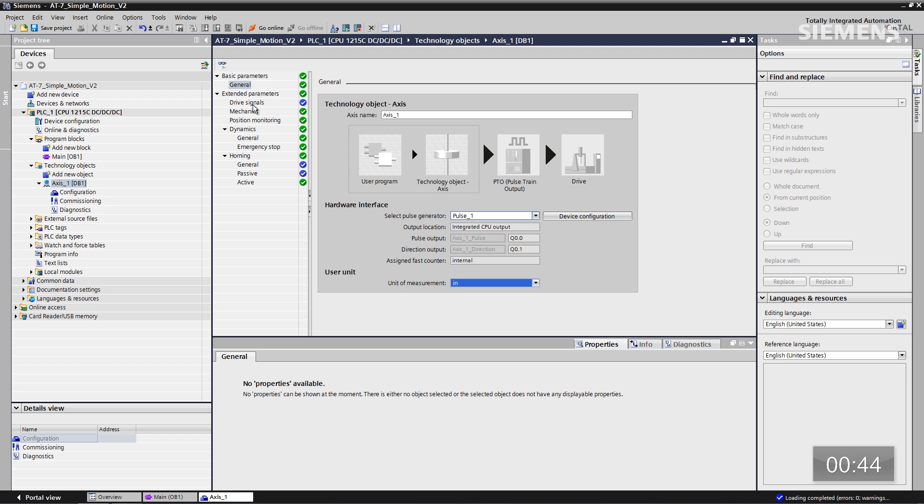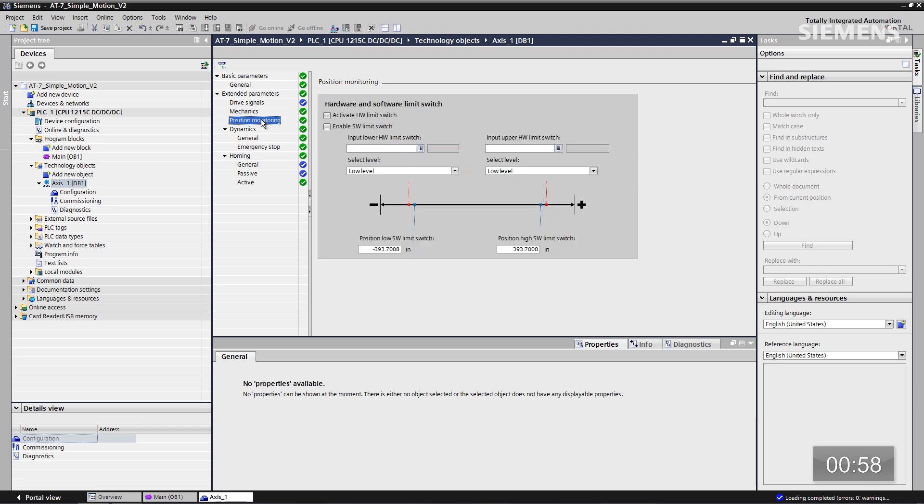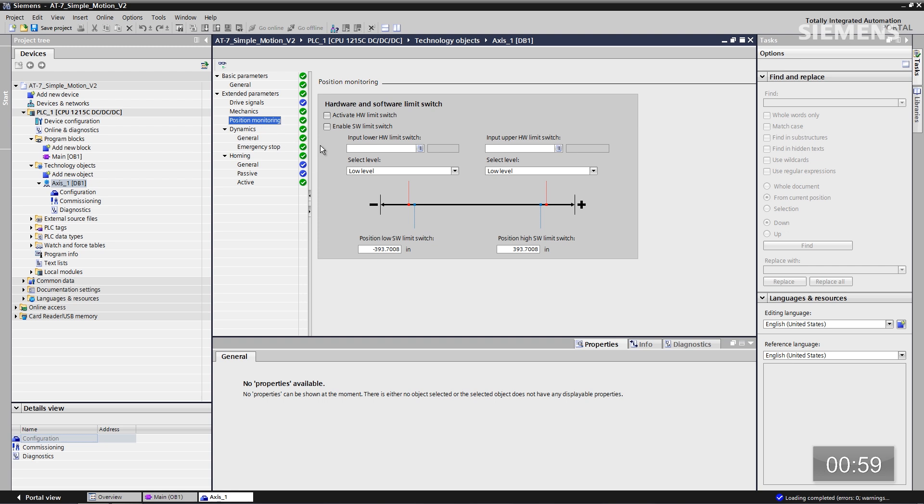Let me go down to the mechanicals. So now the first thing I want to change here is 1600 revolutions per pulse, and it's going to be 5.5 inches. Now I'd like to go down to position monitoring, enable the software limit switches.